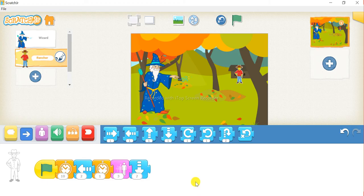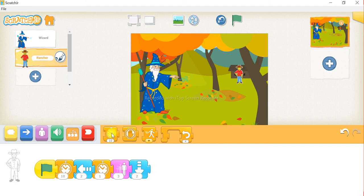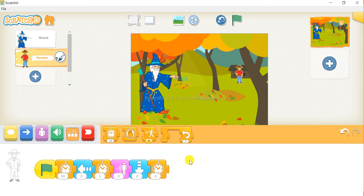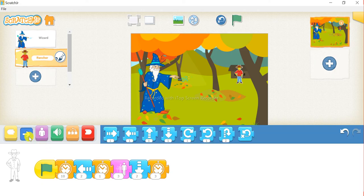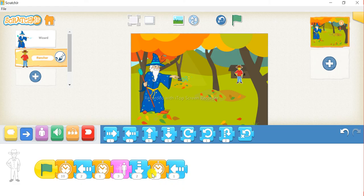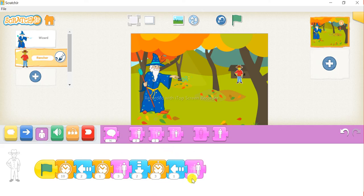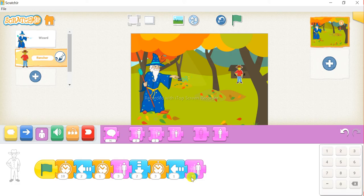Now we will wait 3 seconds. For that, click on this orange block, drag the second block, and change it to 3. After that we will move left — click on the blue button and drag the second block. Let it be 1. After that we will again increase size by 3. For that, click on the purple button, drag the second block, and change it to 3.